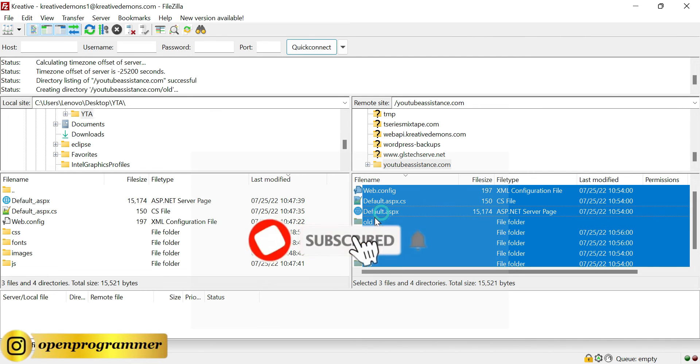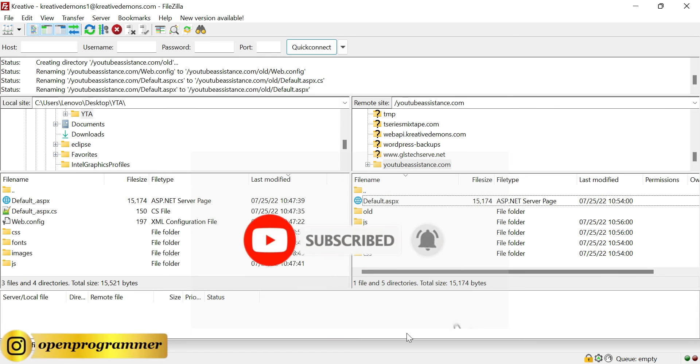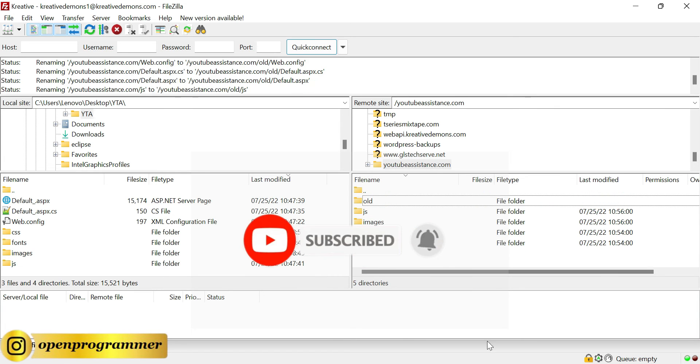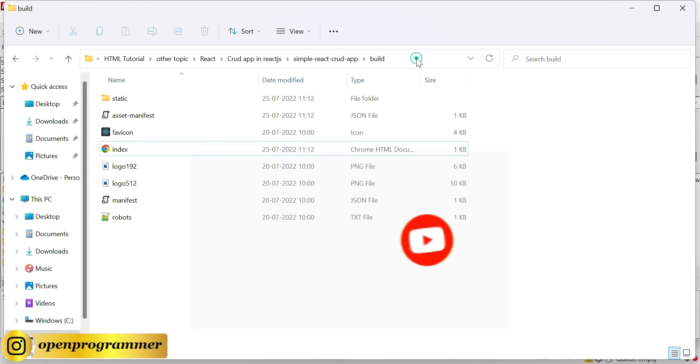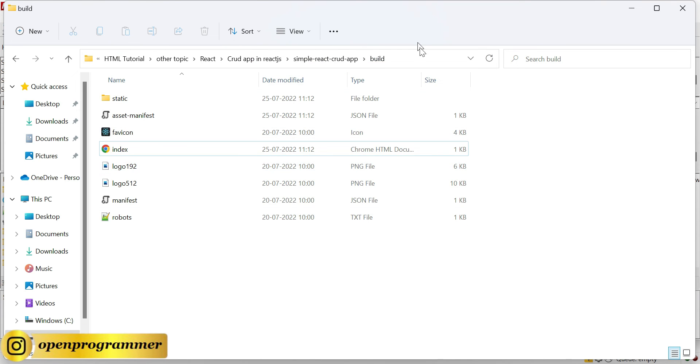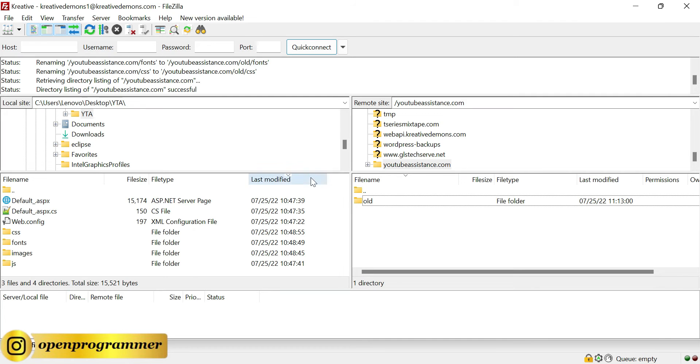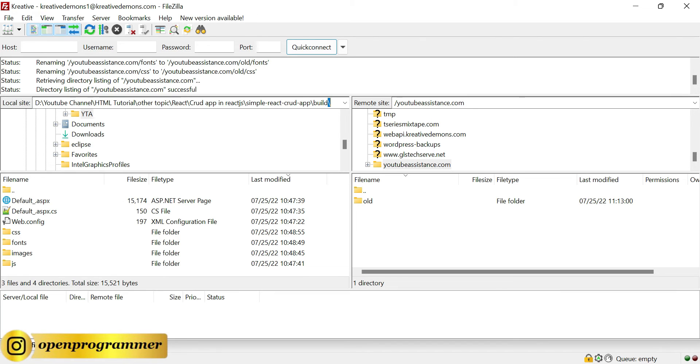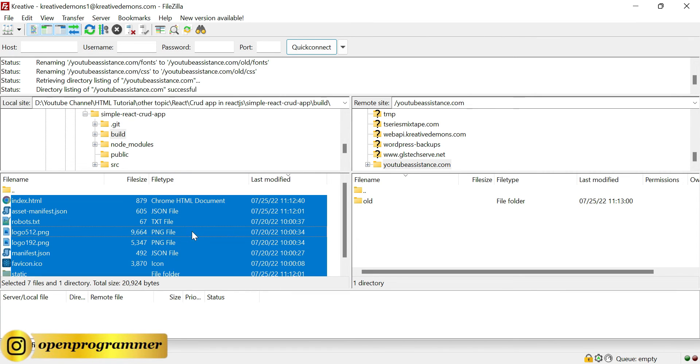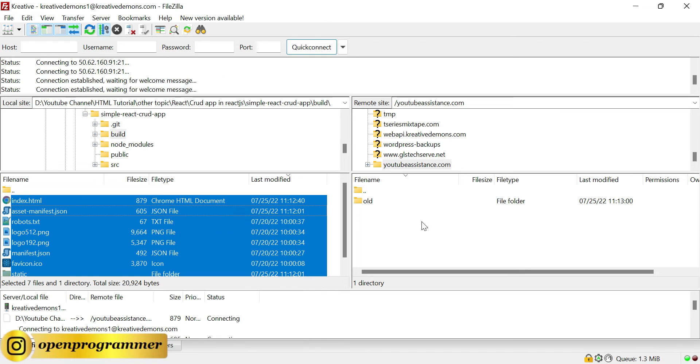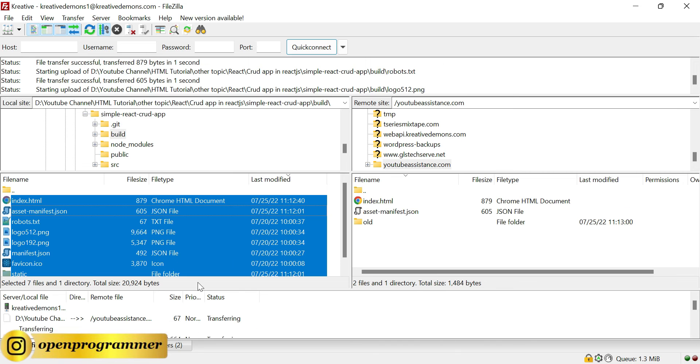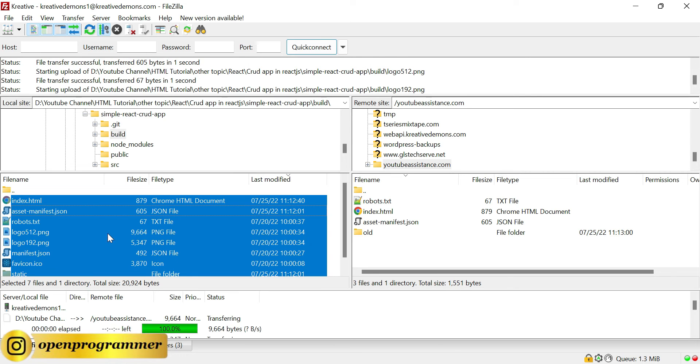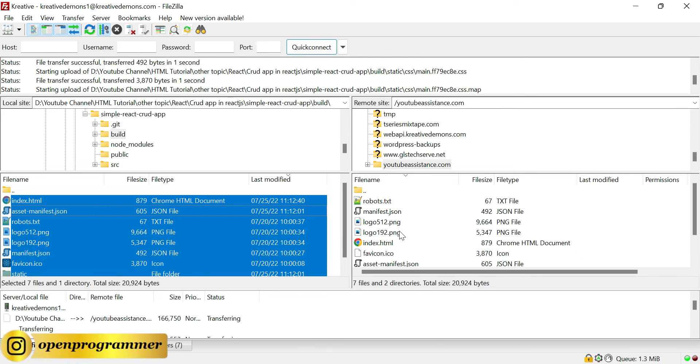Let's copy this folder path and paste this over here. Select all, right-click and upload. So it will take some time. If you see, queued files 15, so it will deploy each and everything onto this particular domain.